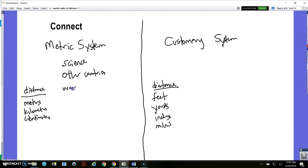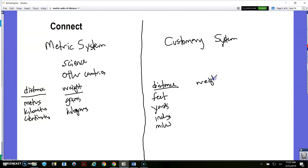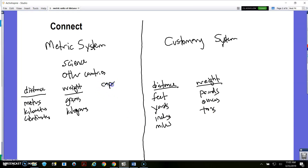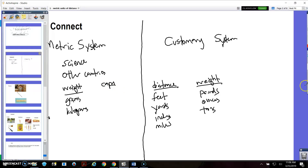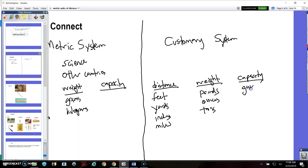We also measure weight. In the metric system, we measure weight in grams and kilograms primarily. In the customary system, we usually measure in pounds, ounces, and tons. We also measure what we call capacity — that's like how much liquid something holds. Capacity is like if you buy milk, water, or soda — how much does it hold. In the U.S. we measure that in things like gallons and quarts.